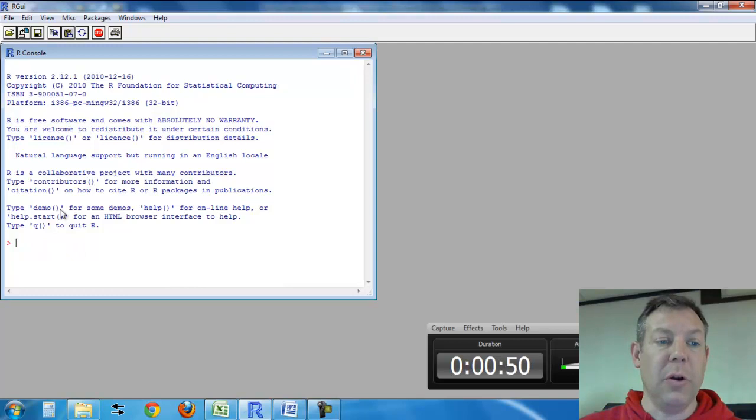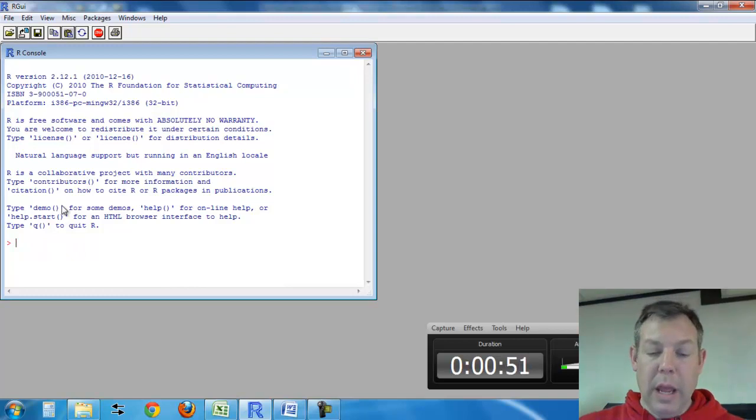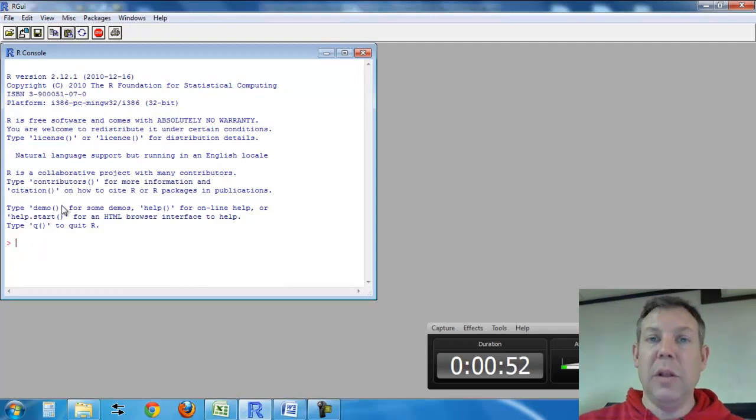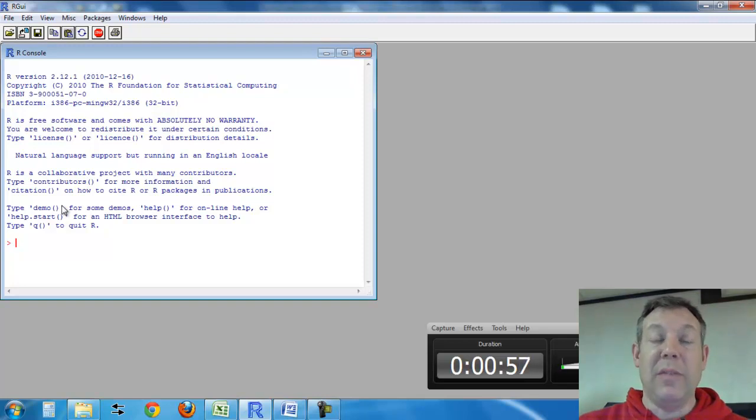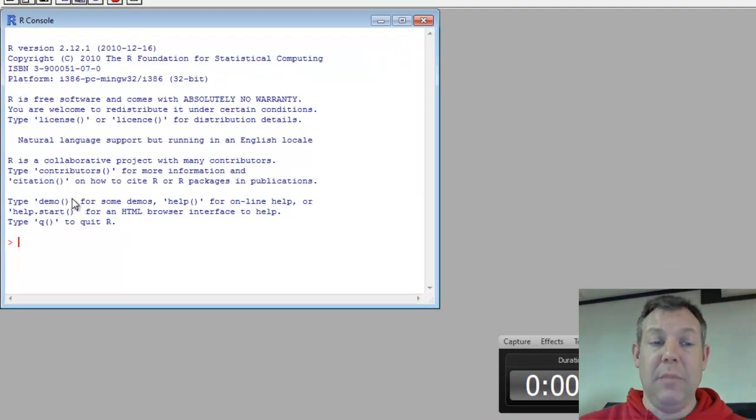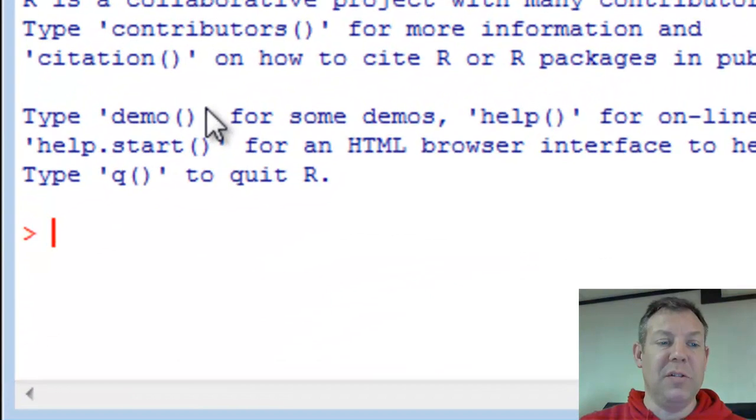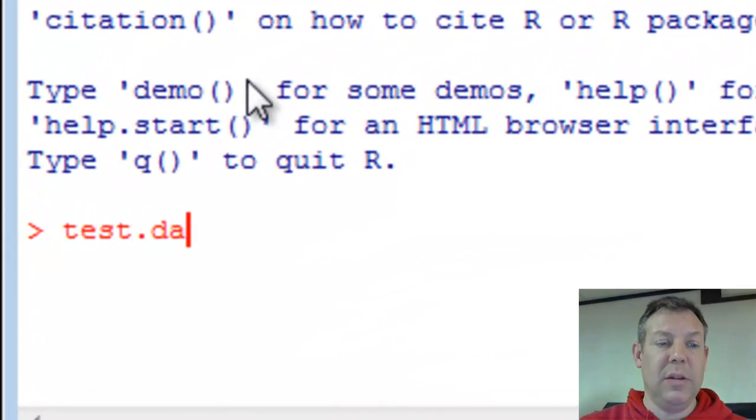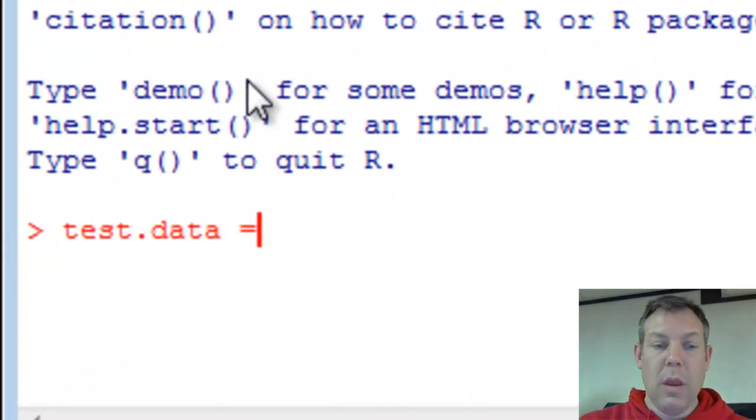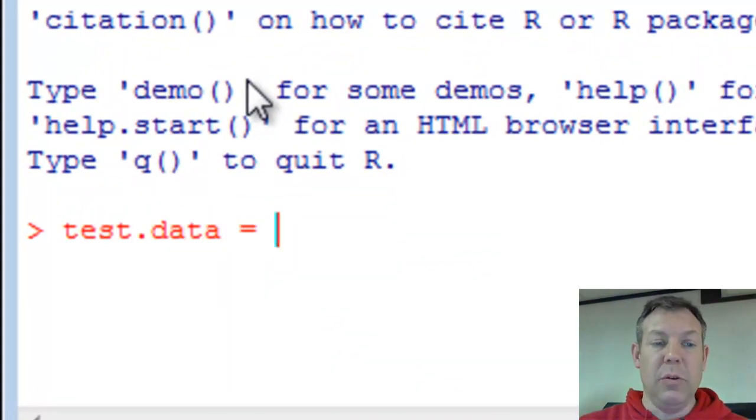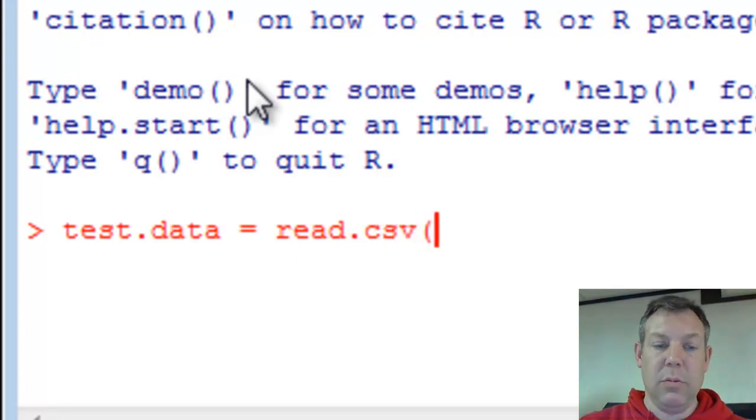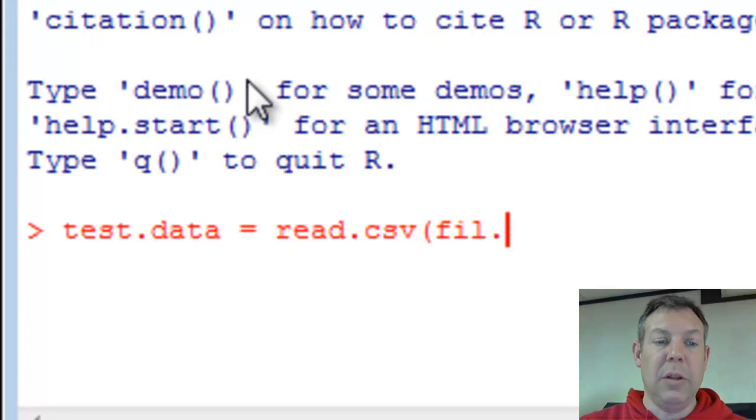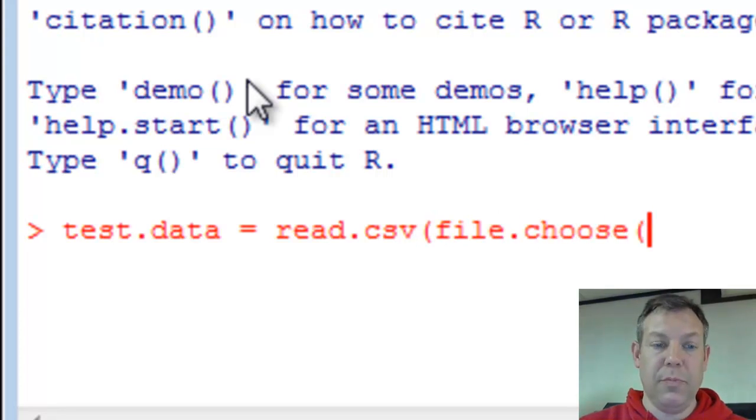So here's R, and any time we load in data, we have to load it into a data matrix and give that data matrix a name. I'm going to call this one test.data, and then I'm going to set that equal to read.csv with the option file.choose.